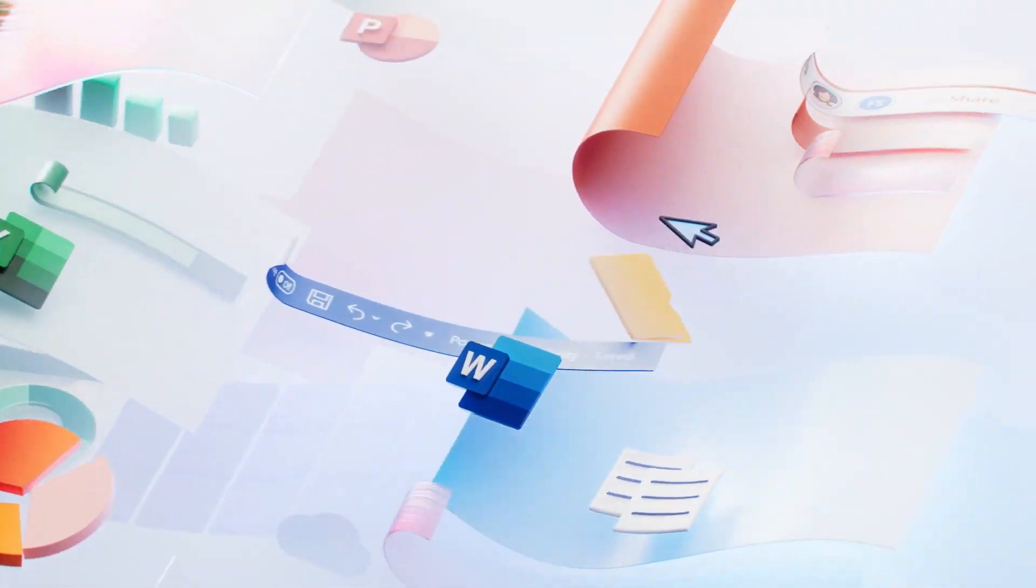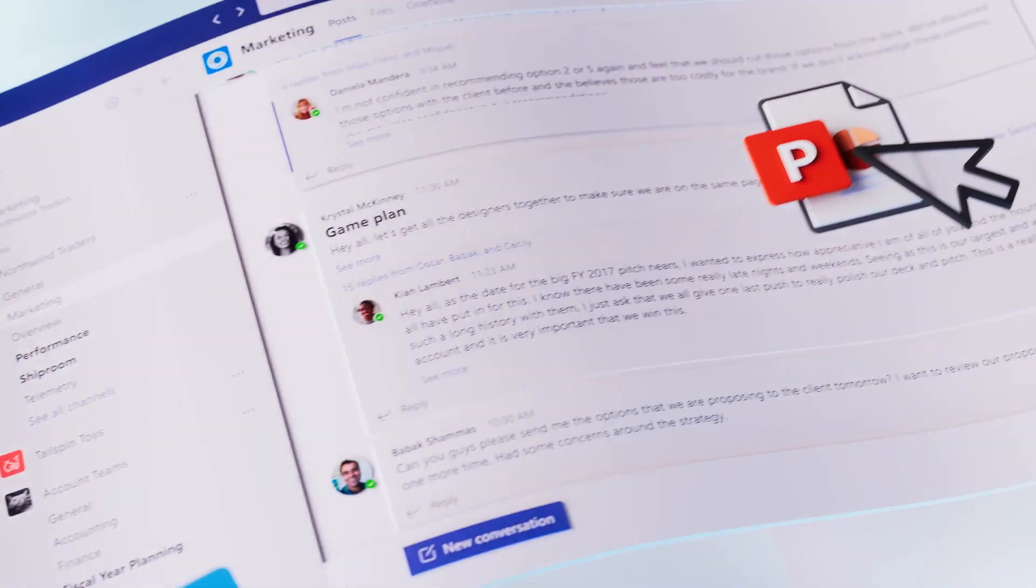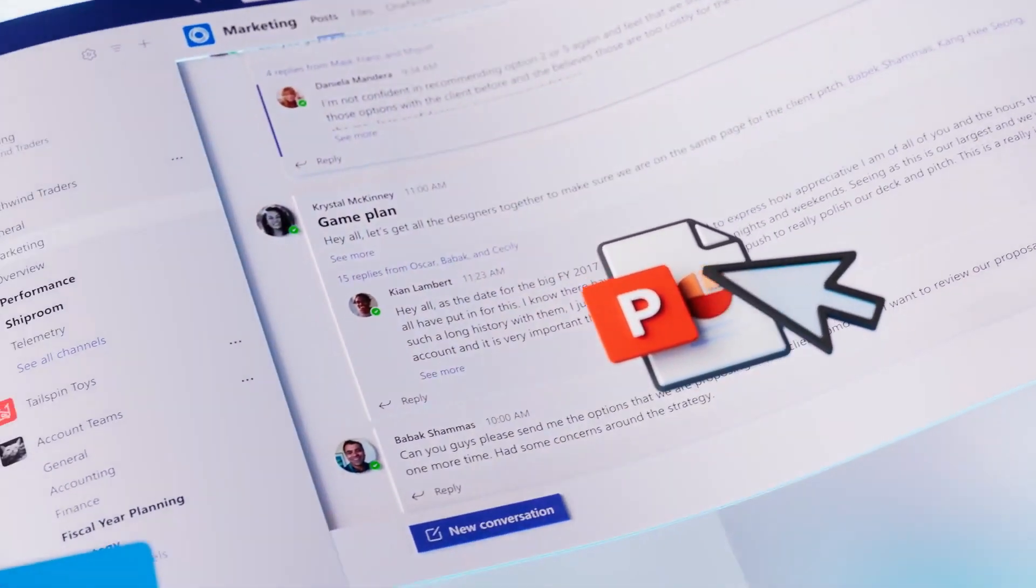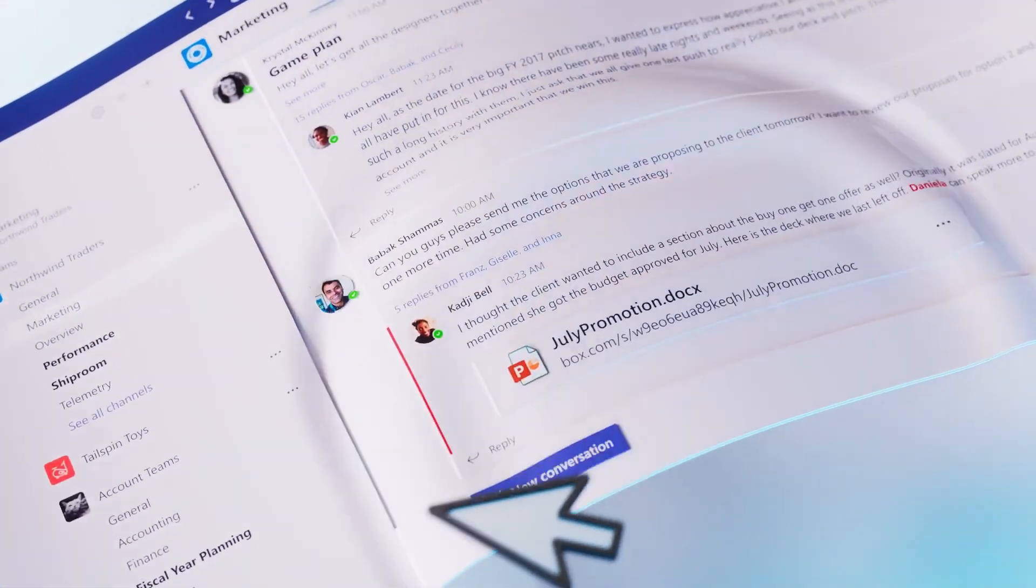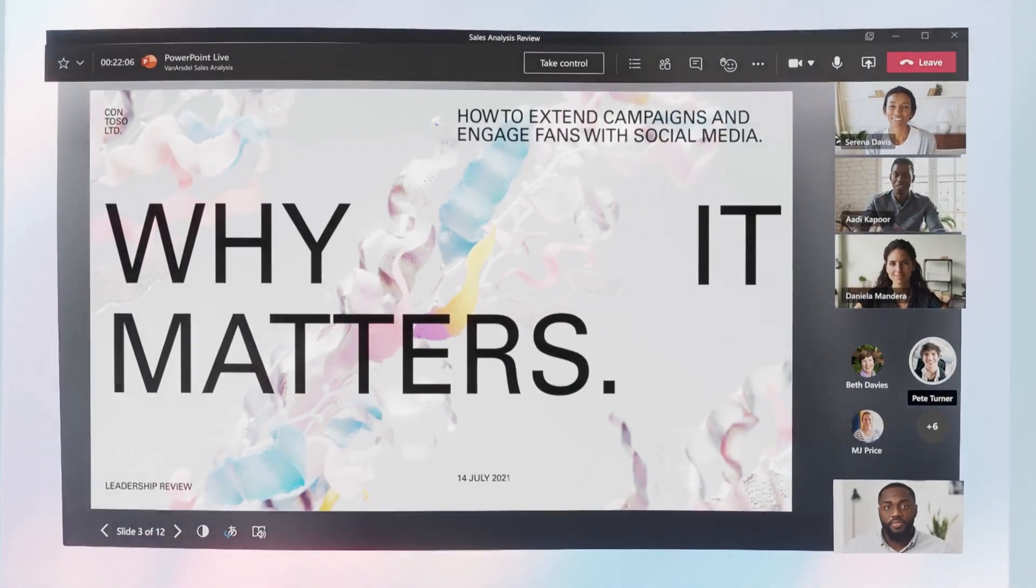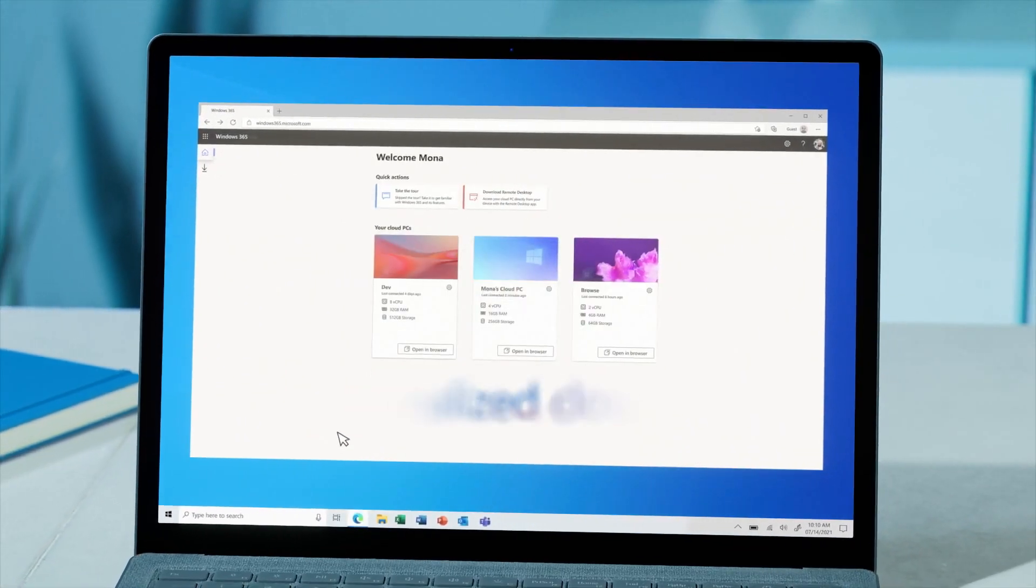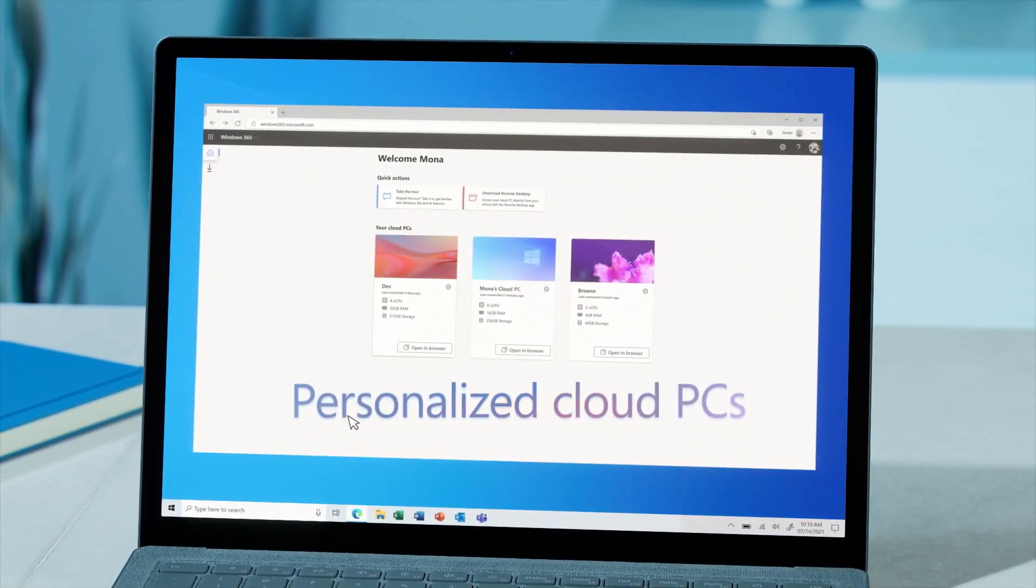Now, before we get into that, if you're new here, do me a big favor. Help us grow this brand new channel. Hit that subscribe button, hit that thumbs up. It really does help us because it lets YouTube know you enjoy what we do here. Hopefully, we can help you learn something new.